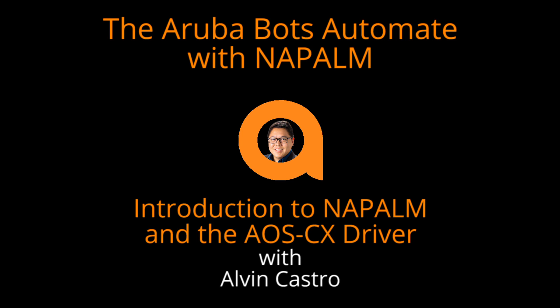Hi, I'm Alvin Castro, and today I'm going to introduce you to the Napalm automation framework and the Aruba supported AOSCX drivers for it.